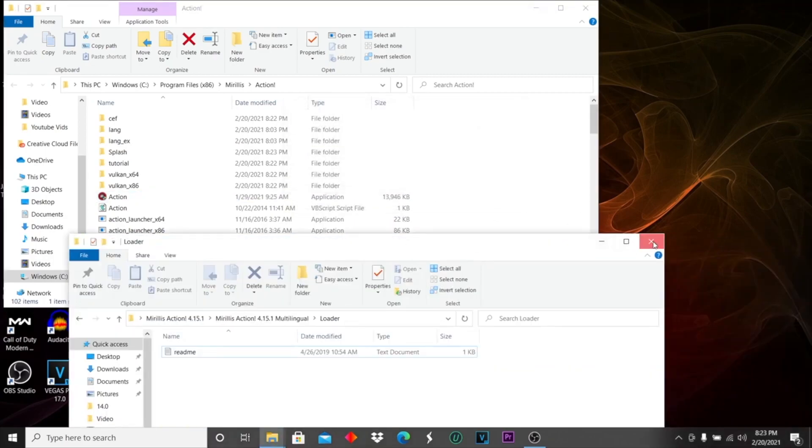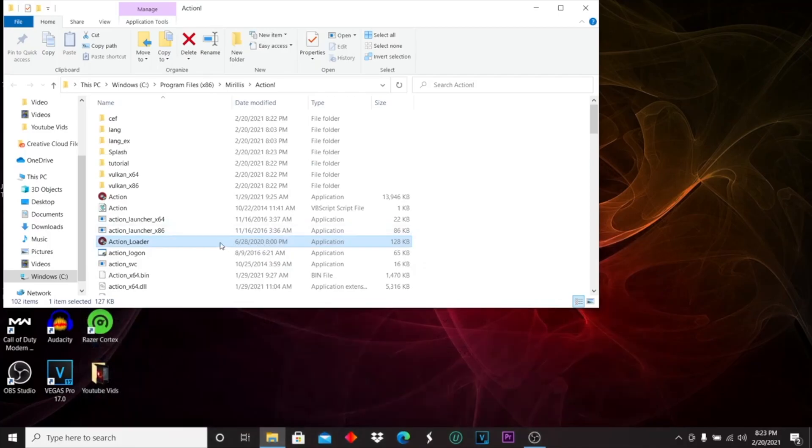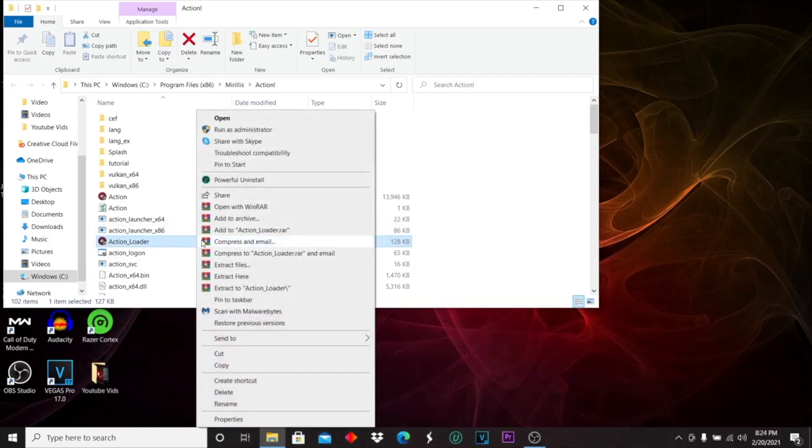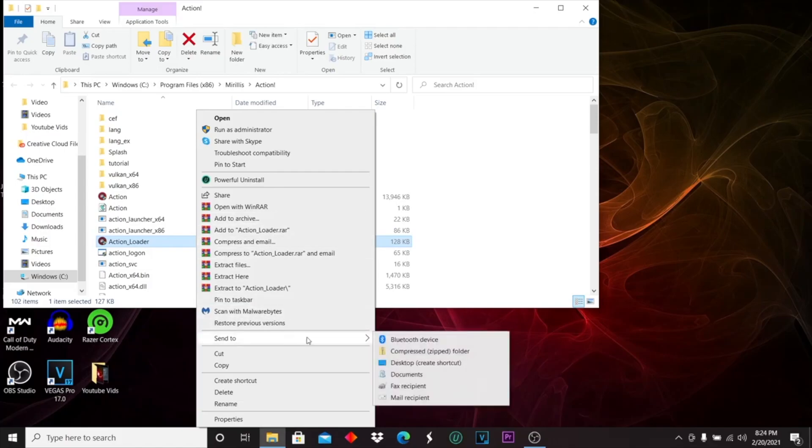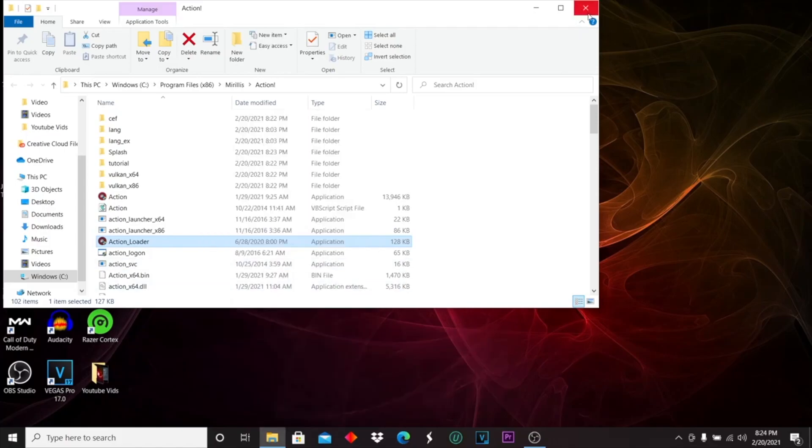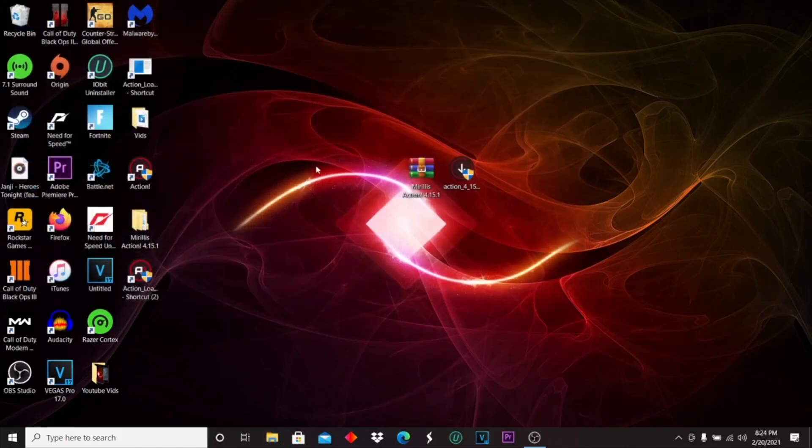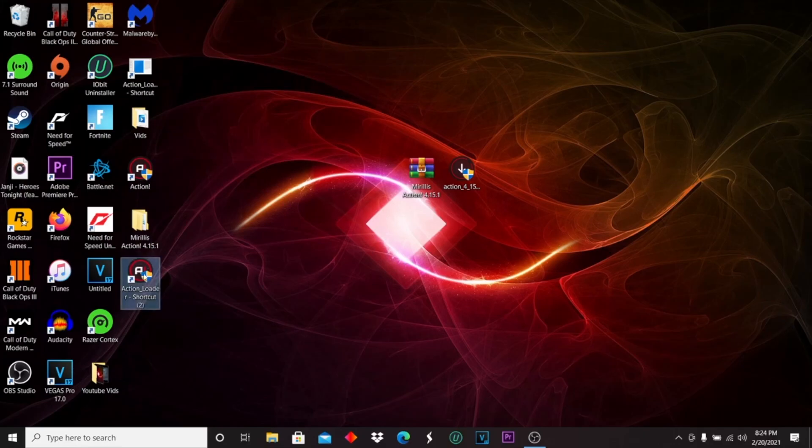Continue, close this, and then click it, right click it, send to desktop and exit this. Now you want to run it.